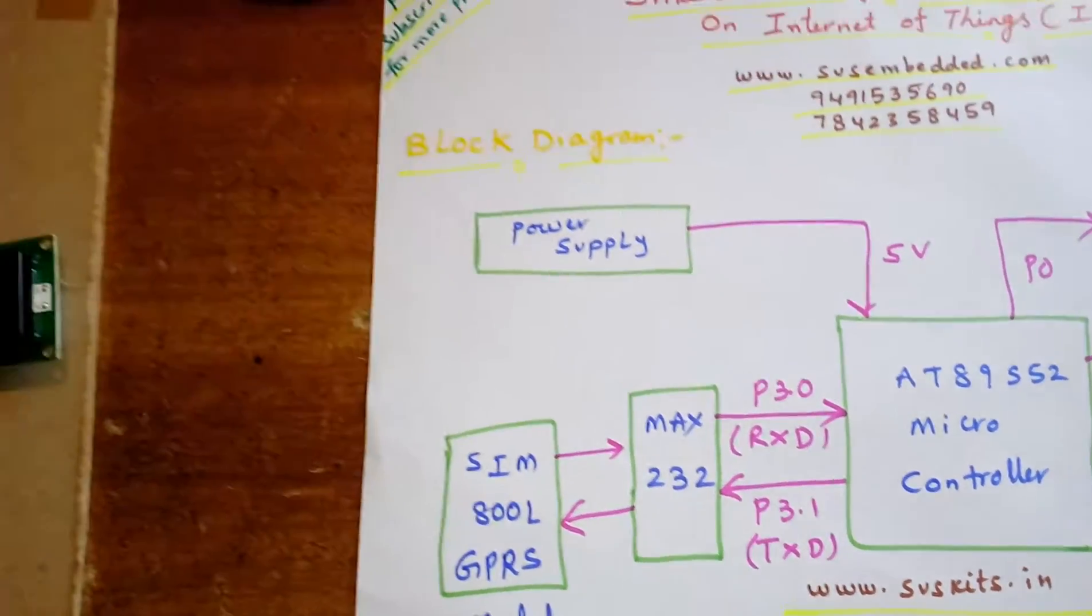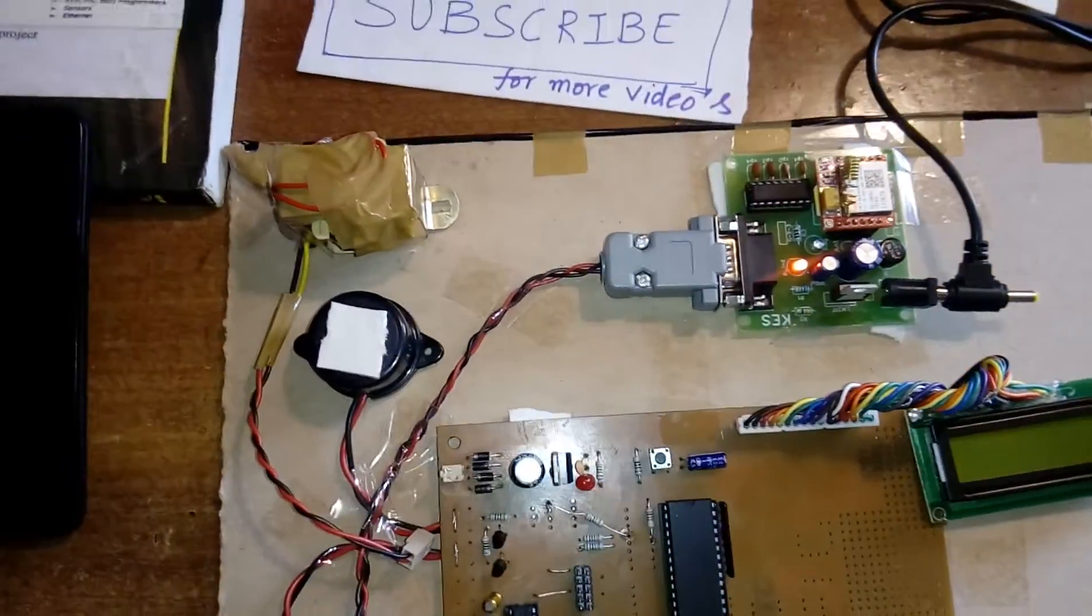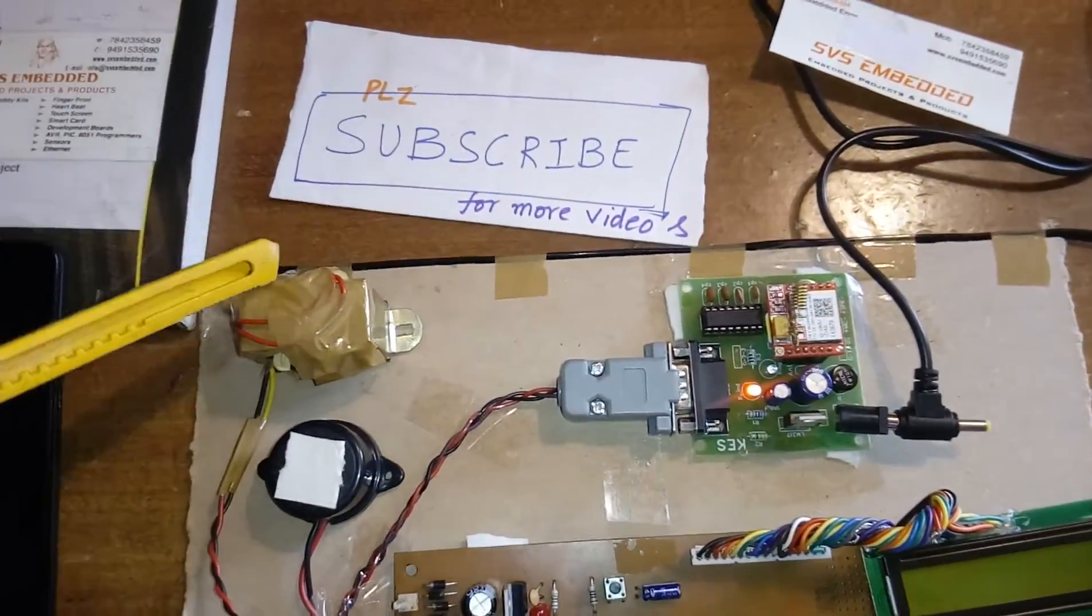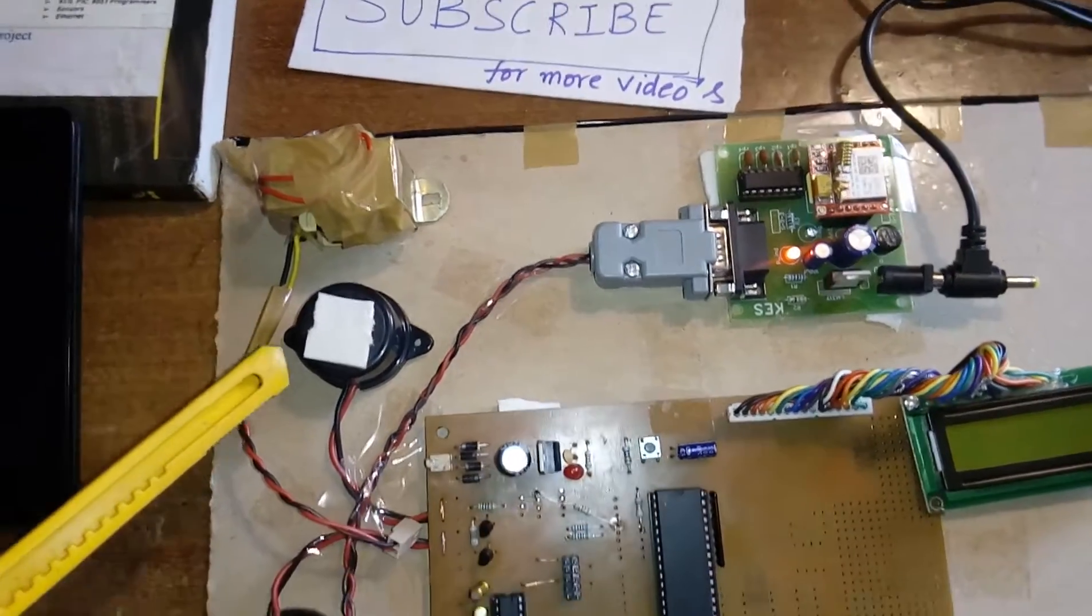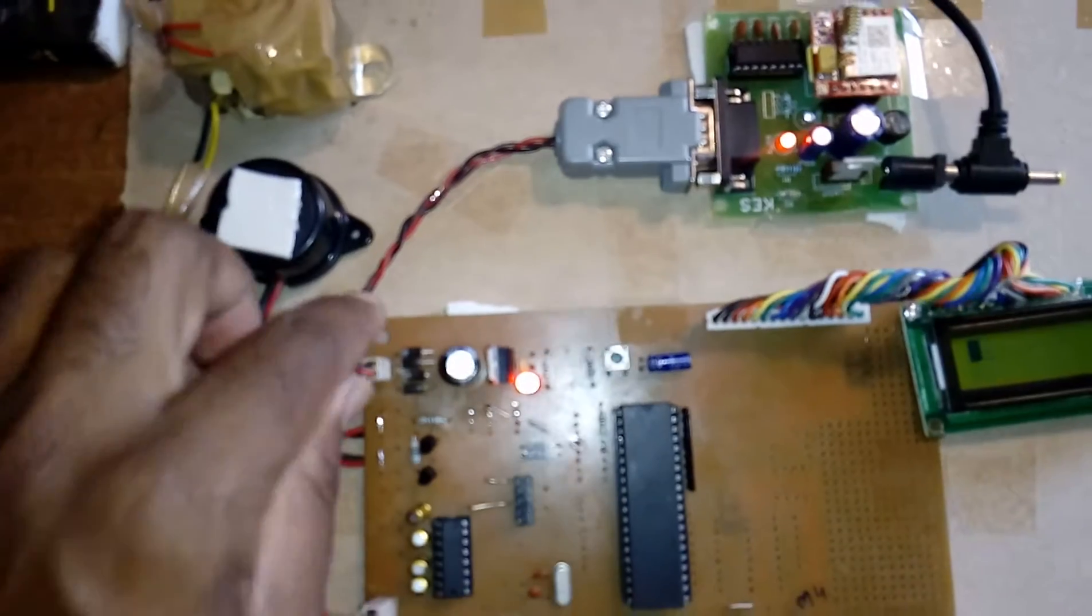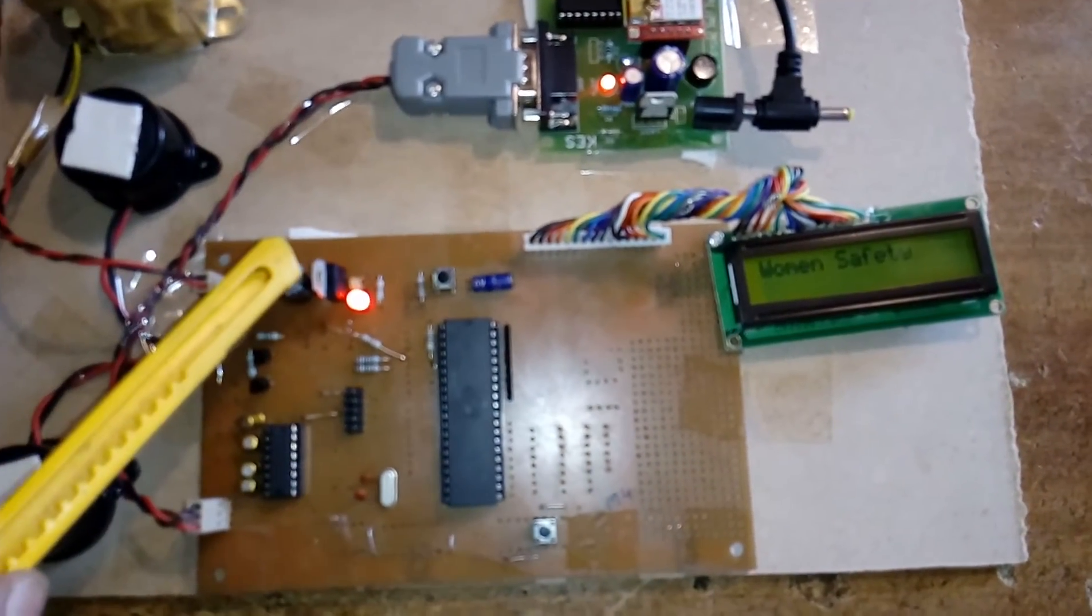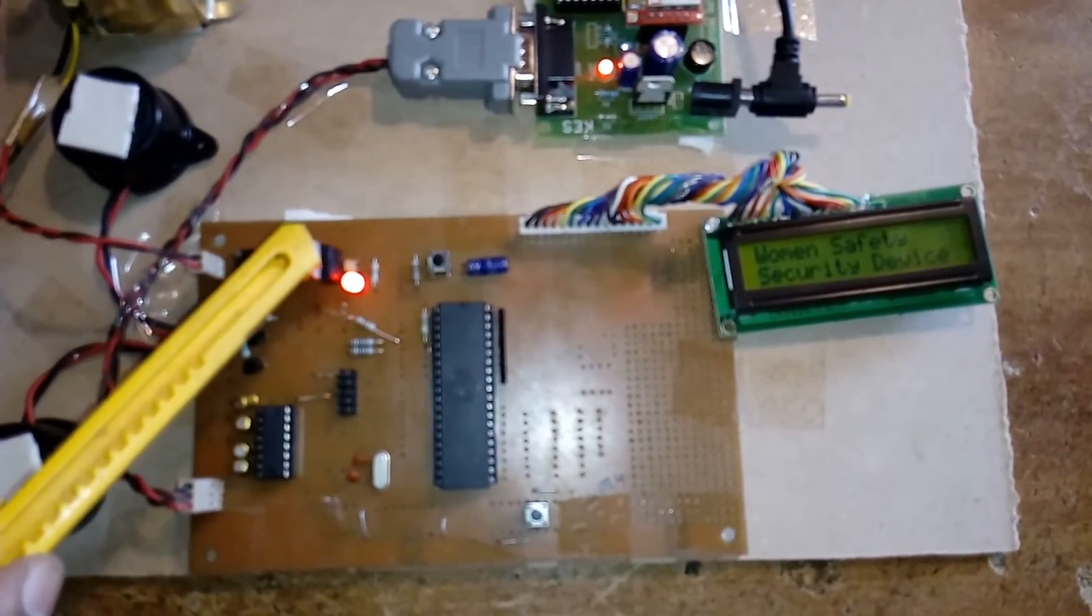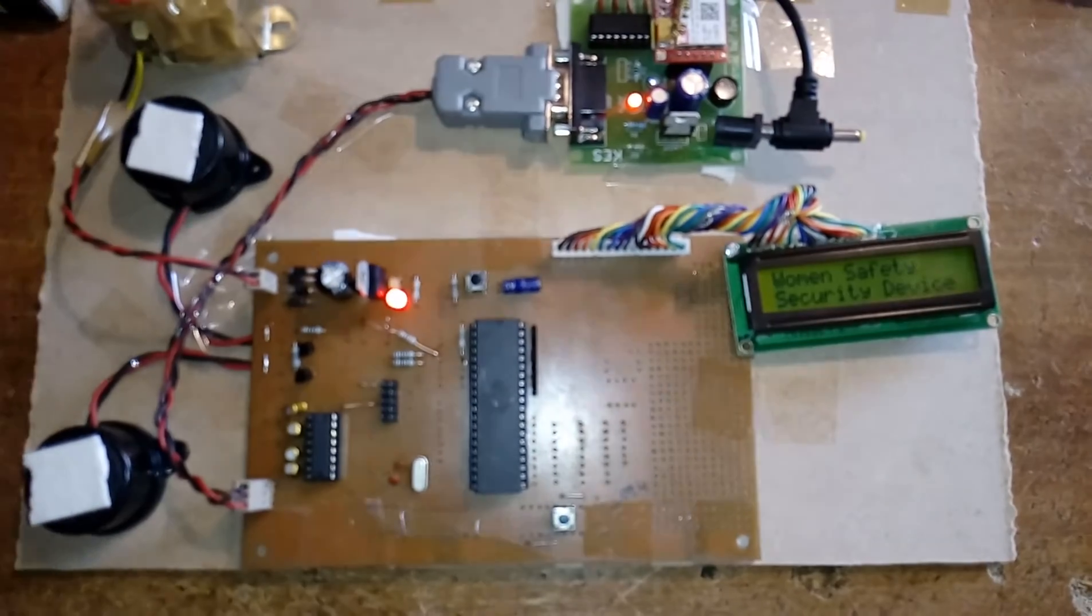Coming to the hardware, here I am using a 230V input step-down transformer with 9V output AC. It is given to the bridge rectifier, filter capacitor, 7805 regulator, and one LED. This entire section is called the power supply section.